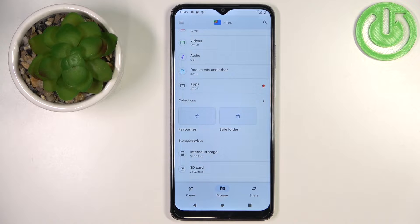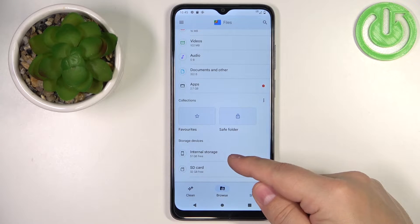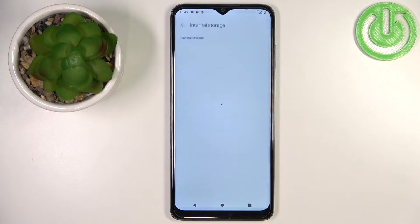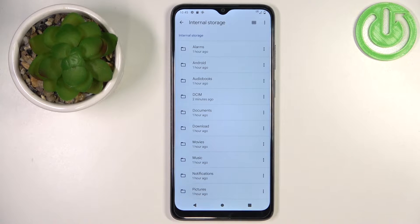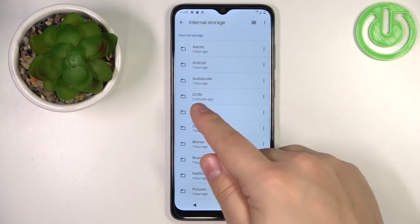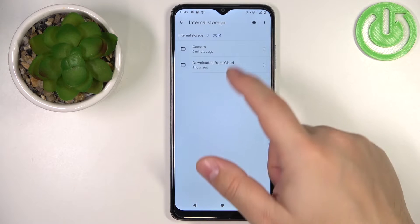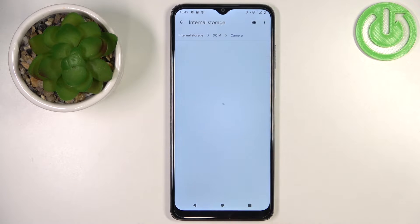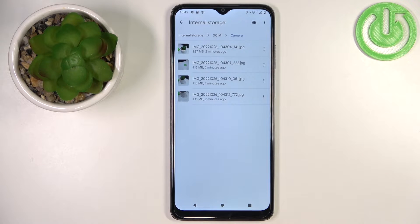First we want to copy the files from the internal storage to SD card, so let's open the internal storage and find the files we want to move. I'm going to open the DCIM folder, then Camera, and here we have a couple of photos. Let's say I want to move them to the SD card.